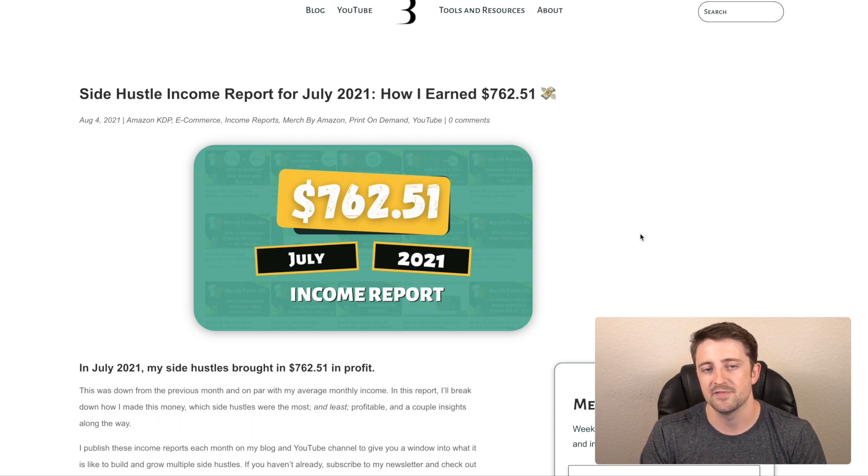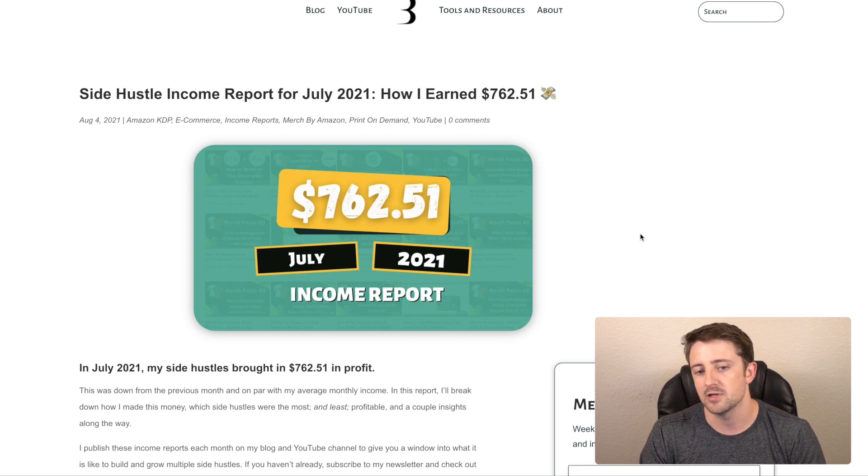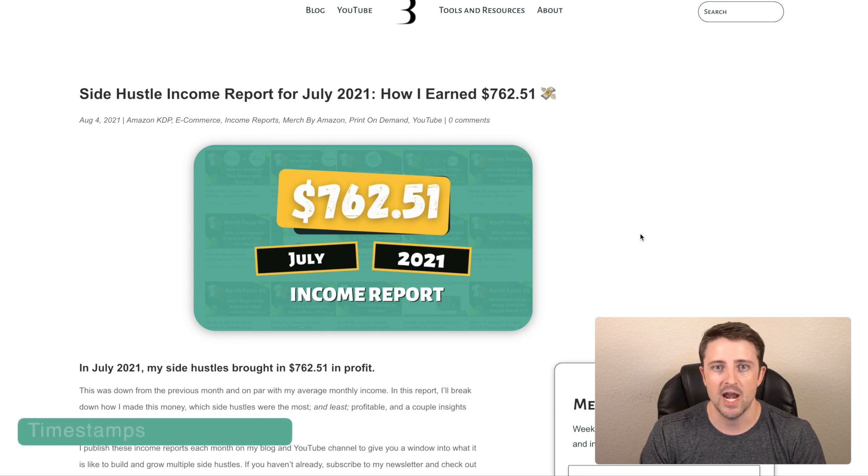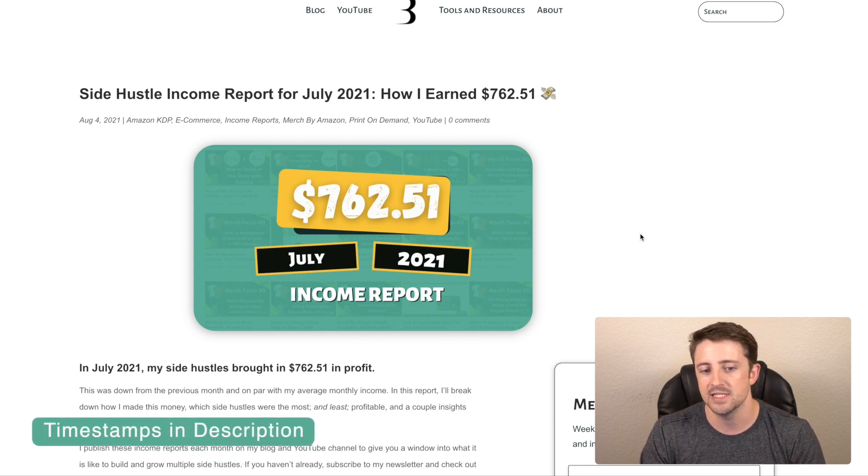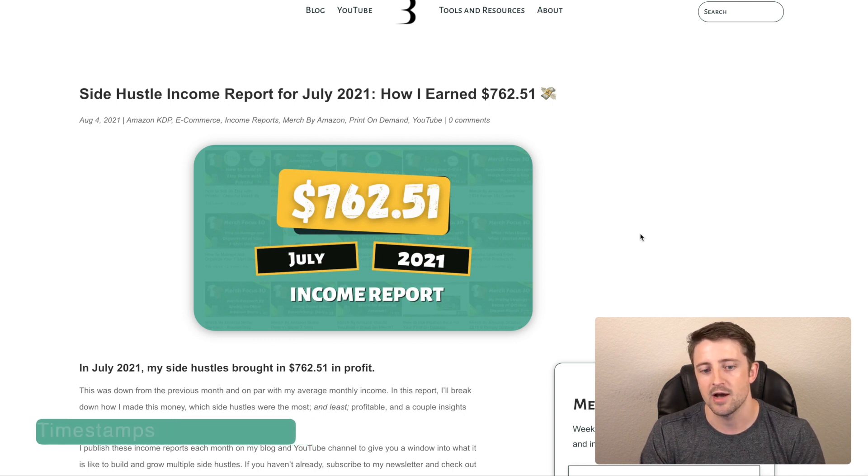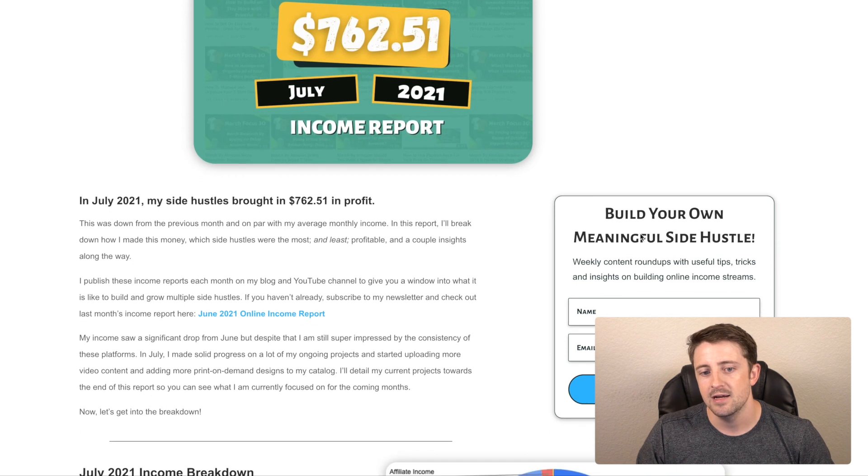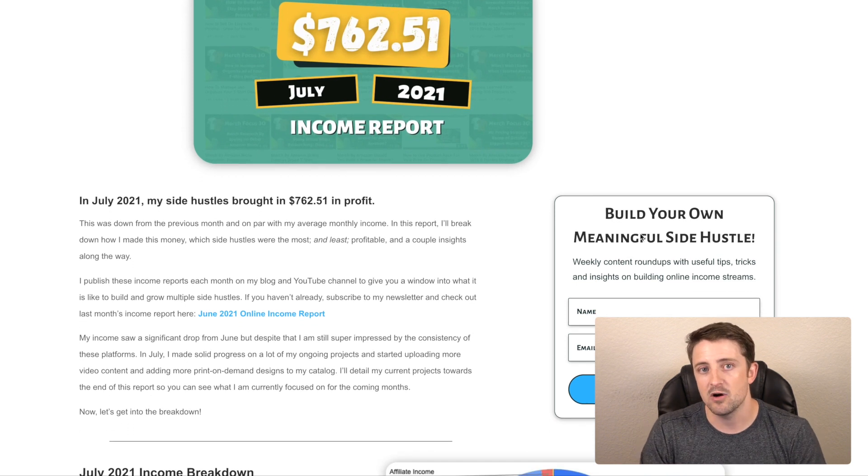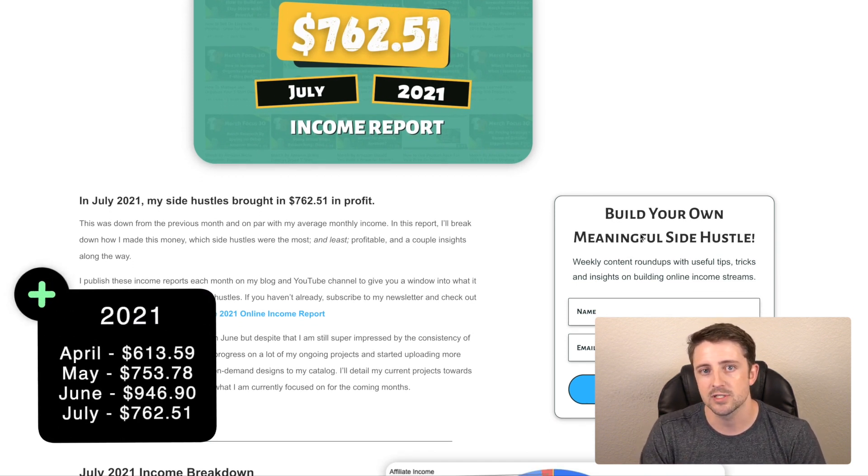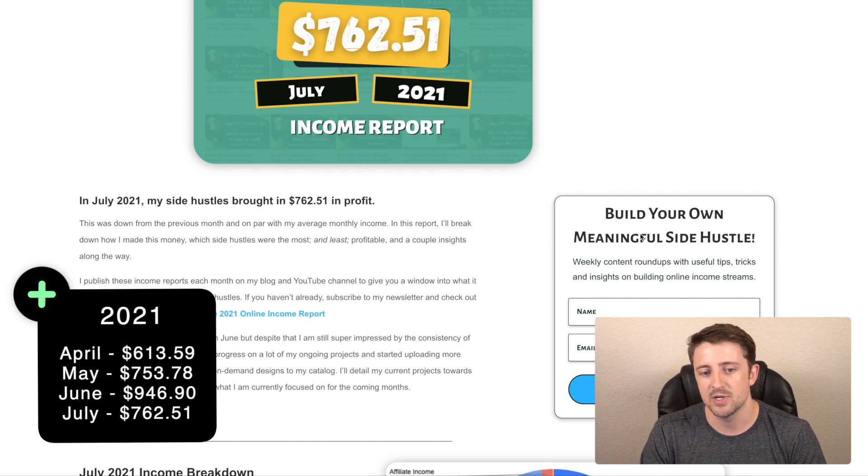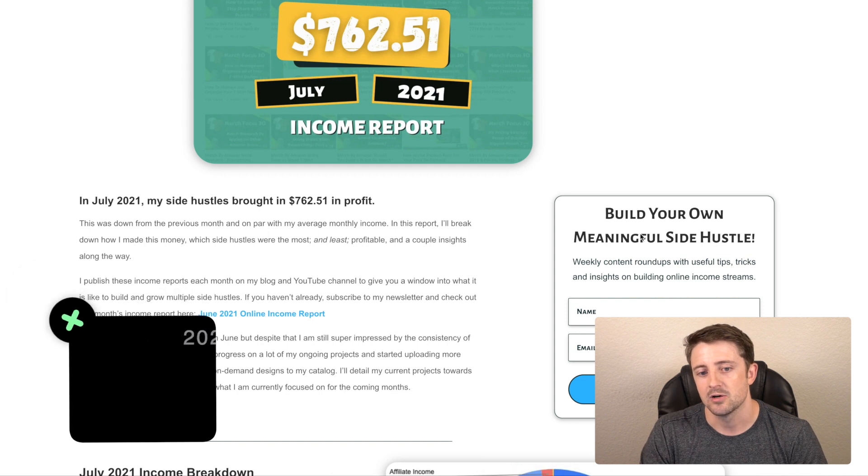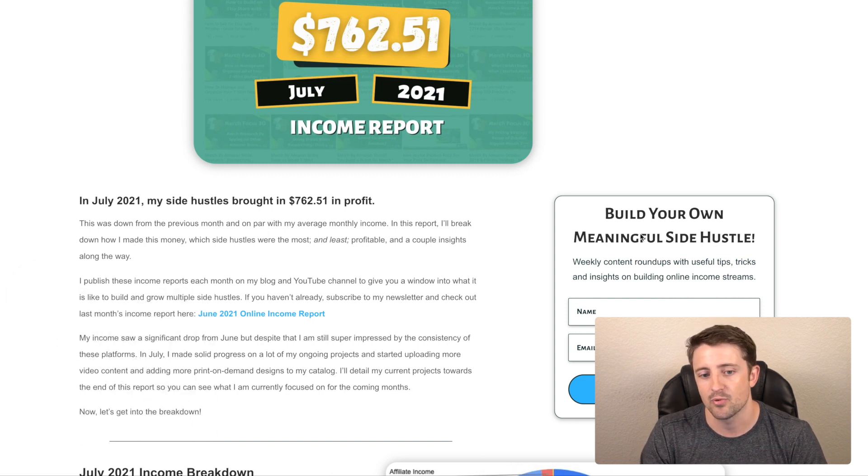So in these reports, if this is your first time watching one of these, I just talk about how much I'm making from each of the different online income streams that I have. I also detail what actions I took each month so you guys can get a window into how I'm building these. And I also go over all the projects that I have in the works right now. So overall in July, my income was down from the previous month. Last month I made about $950, my best month of 2021. My income did go back down this month to $762.51 in profit.